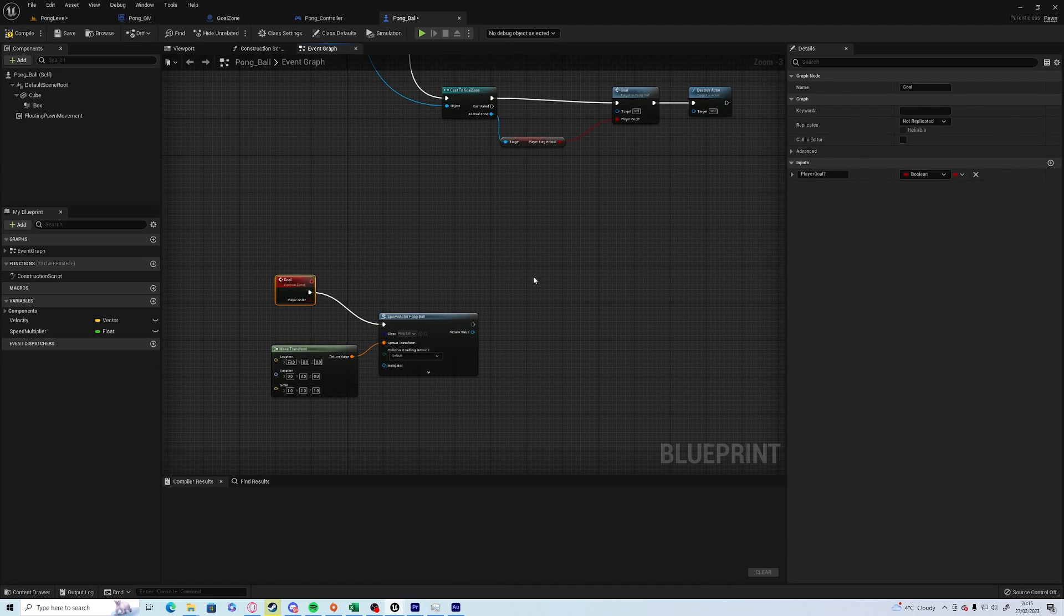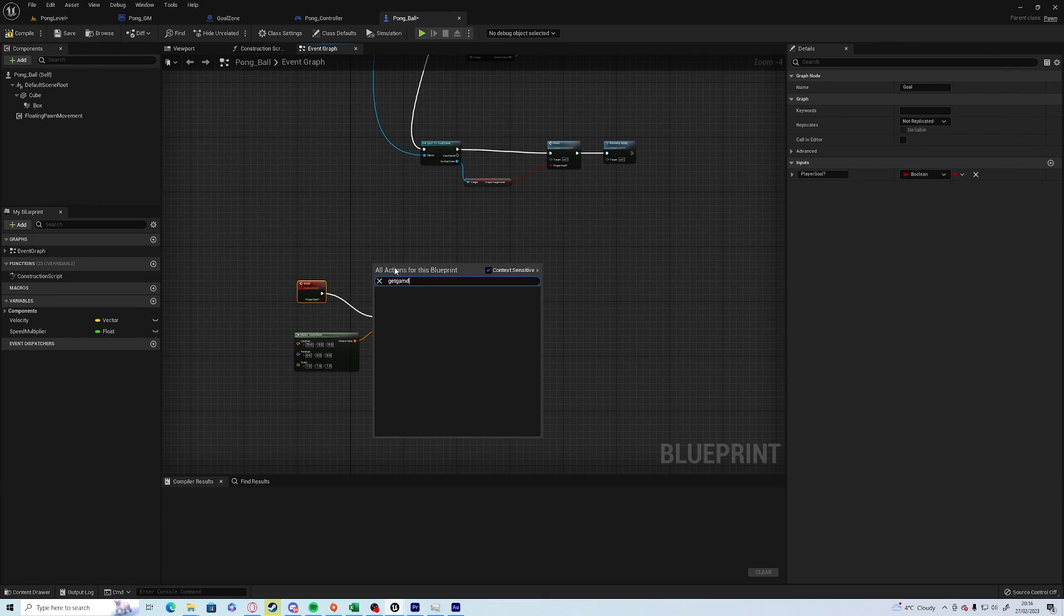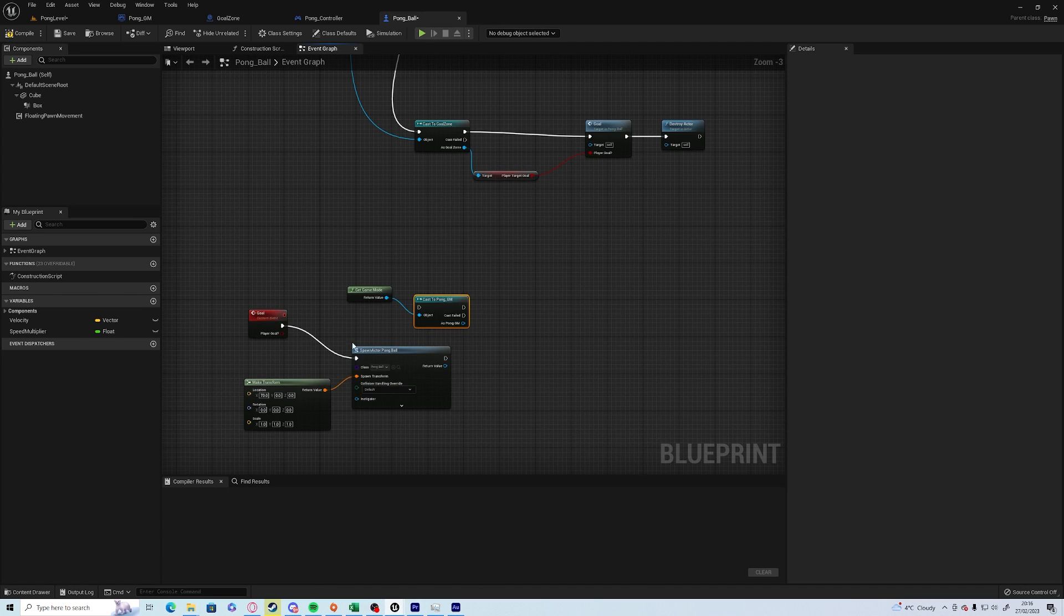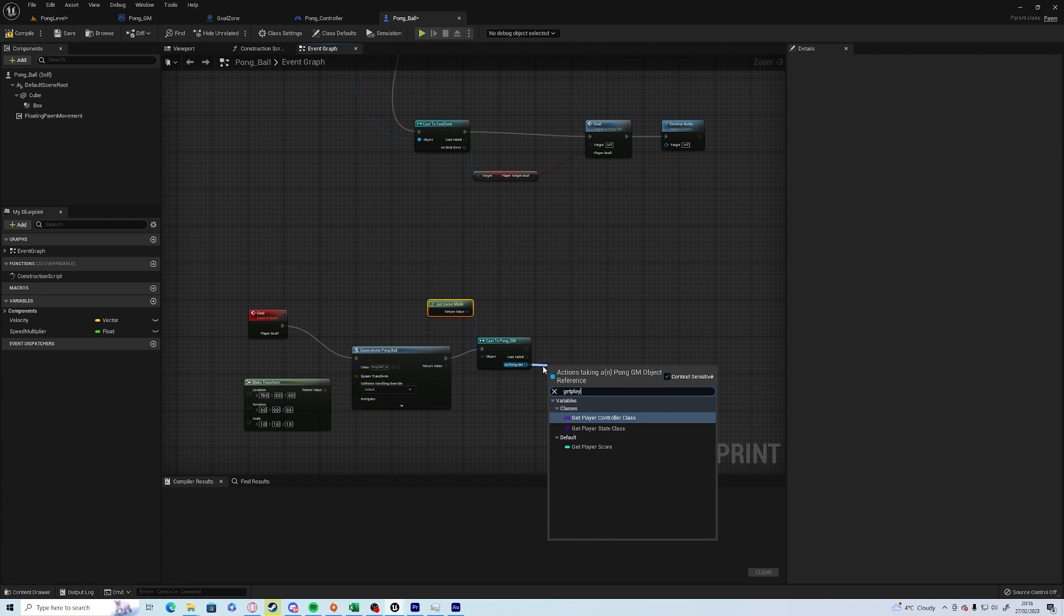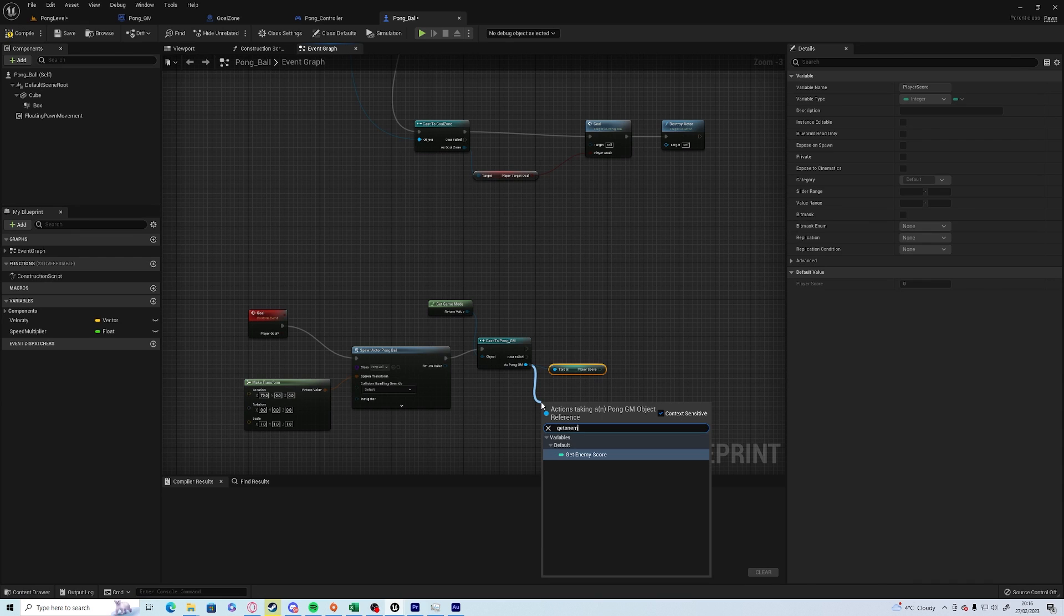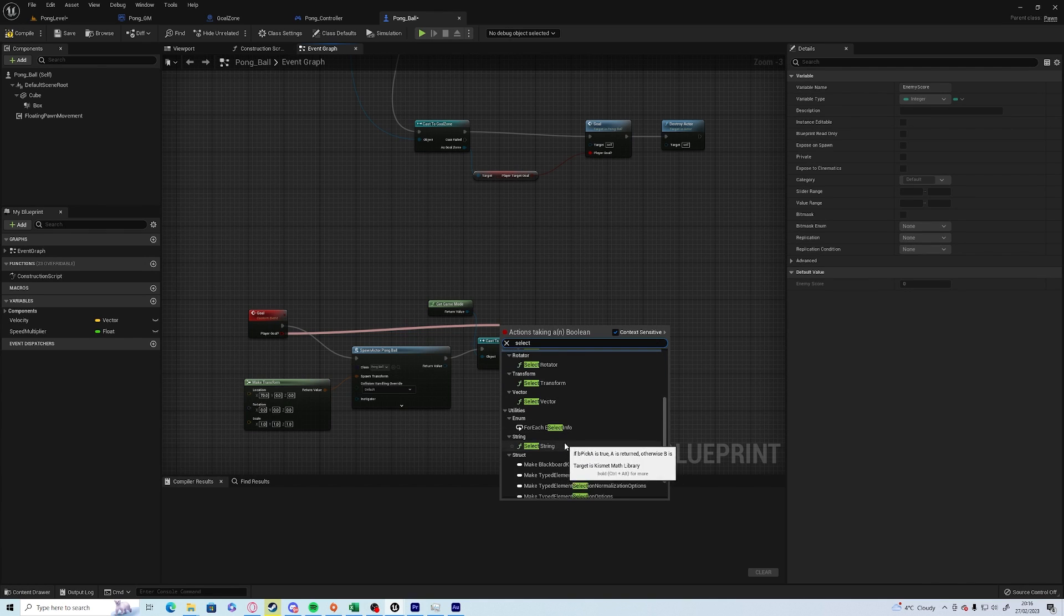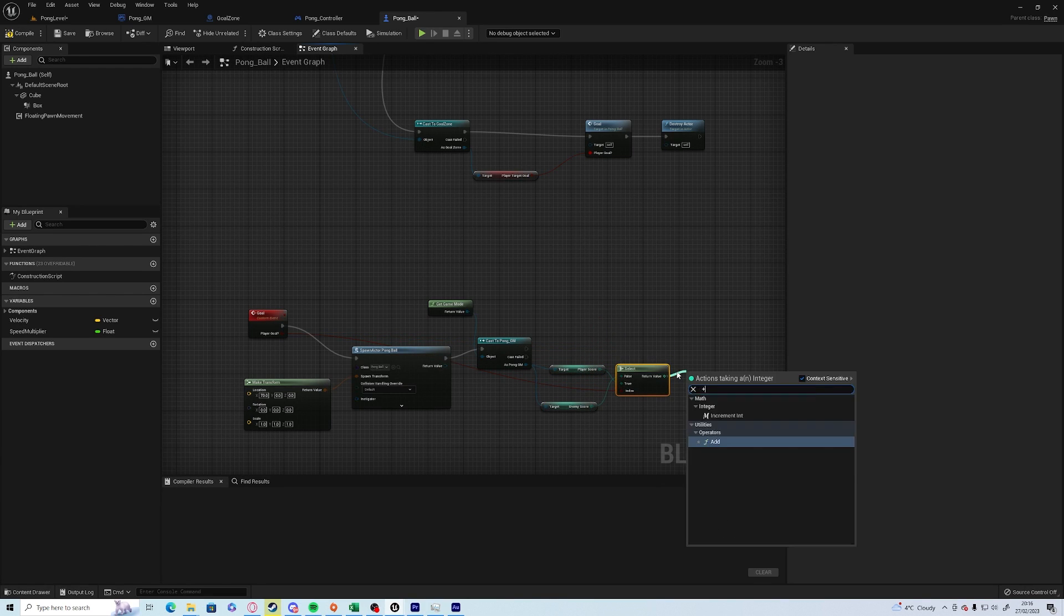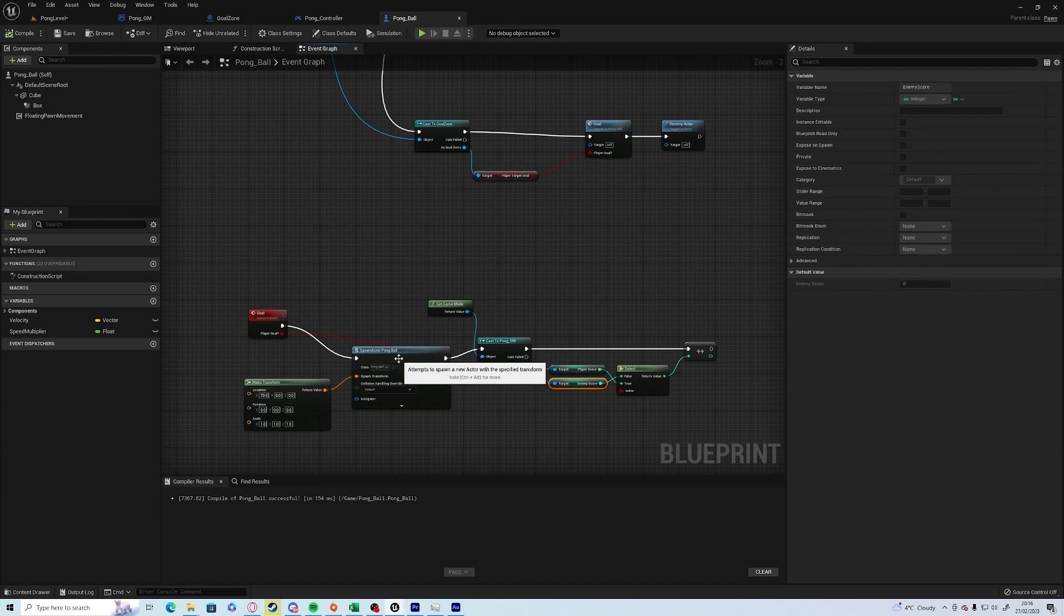So if the player target goal is true, we want to add one to the score. We want to get game mode, cast to Pong GM. As Pong GM we can get player score, get enemy score. What we can do, we can just go plus-plus which means increment, and then save. So compile and save. What this does now is it's going to spawn a new ball, check the goal to see who gets a goal, and increase it.